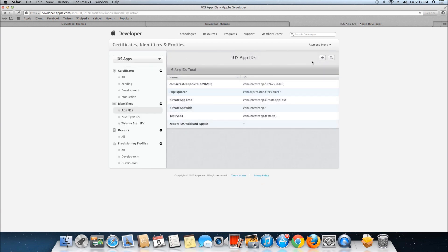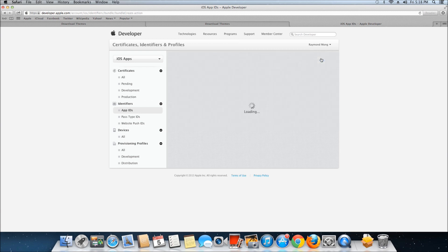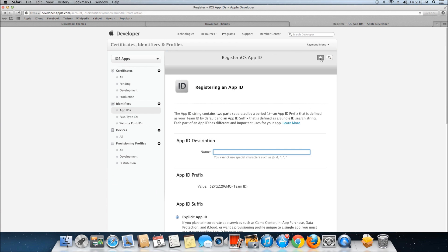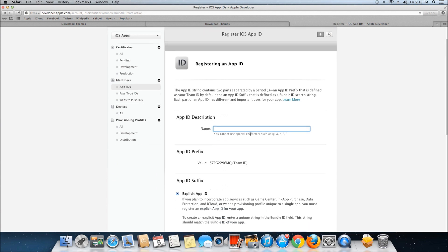Once you're in Identifiers, click on the plus sign to add a new app ID, and then just fill out this form.